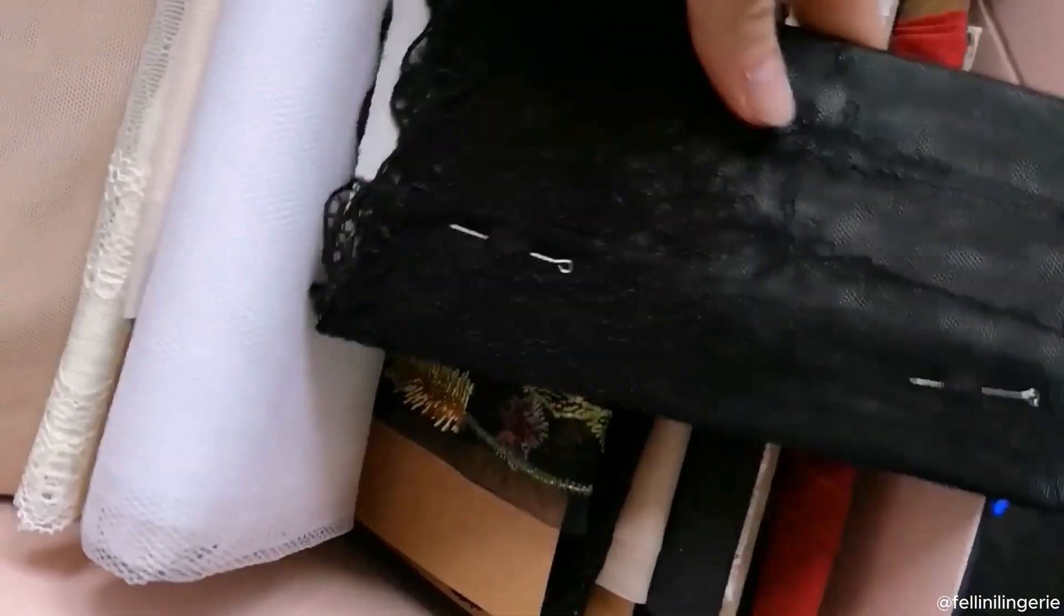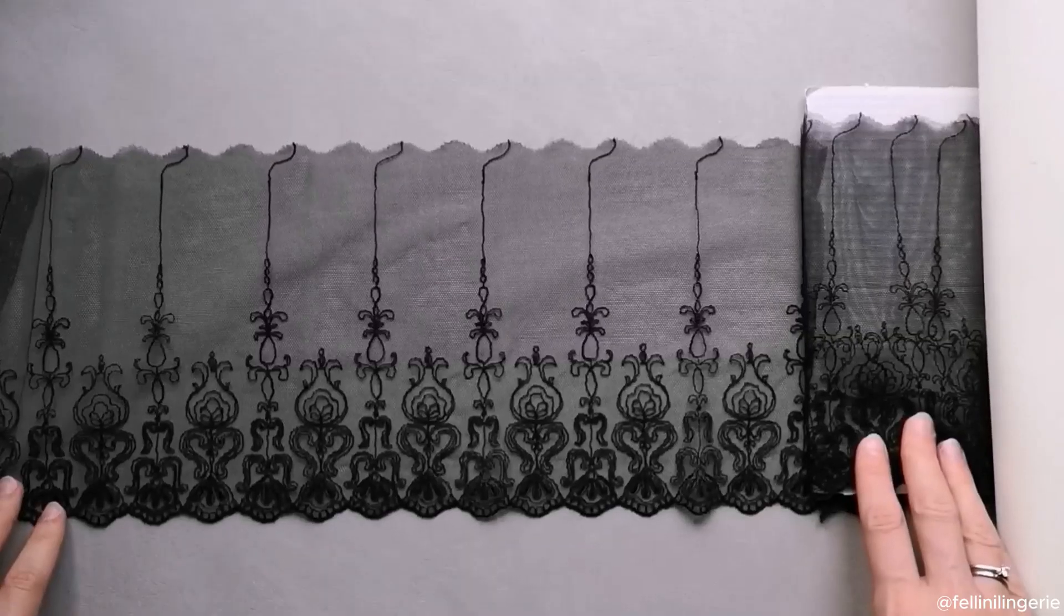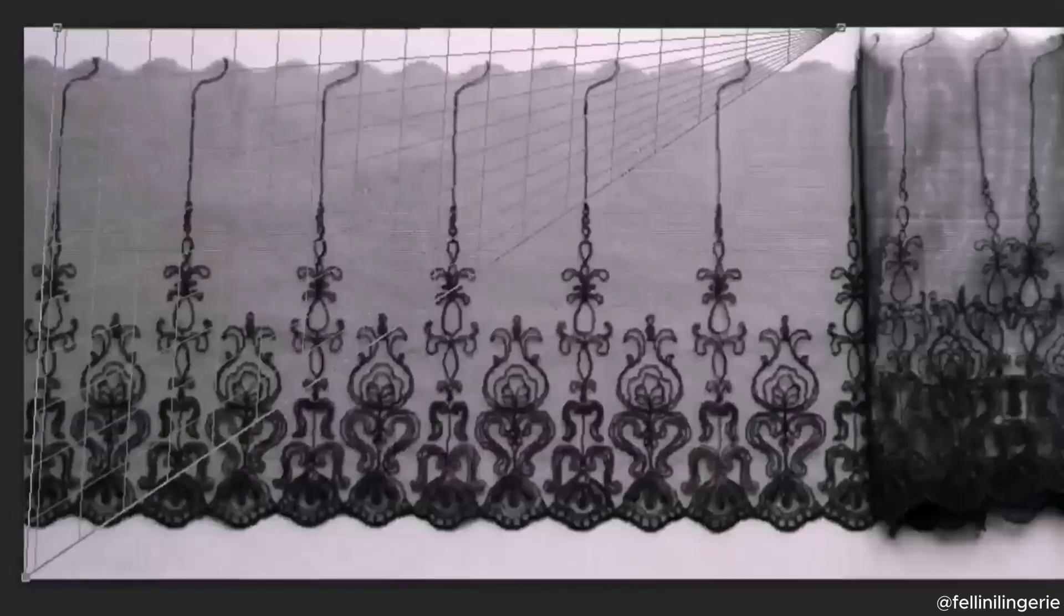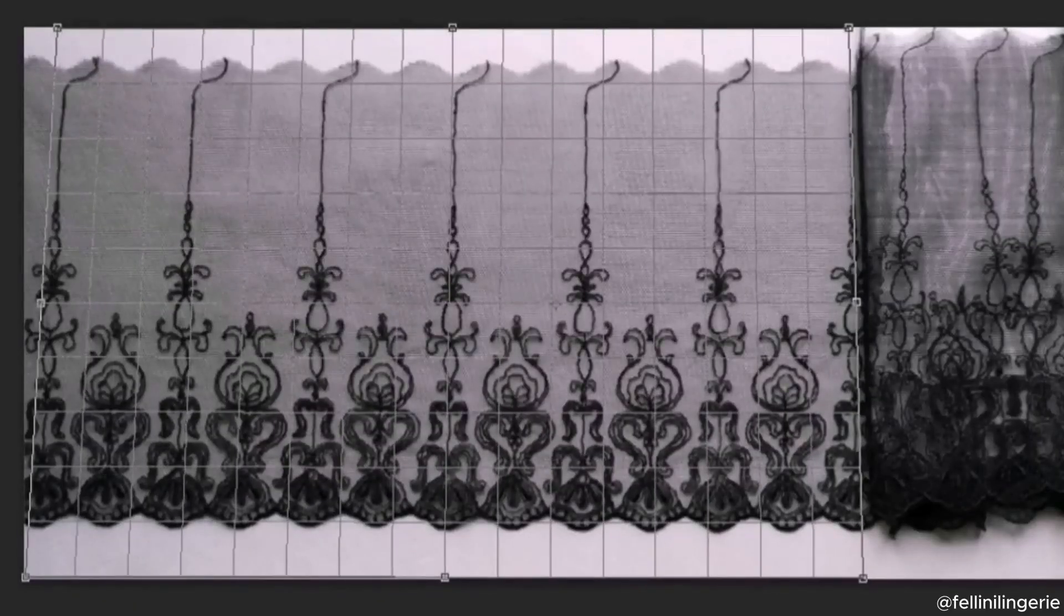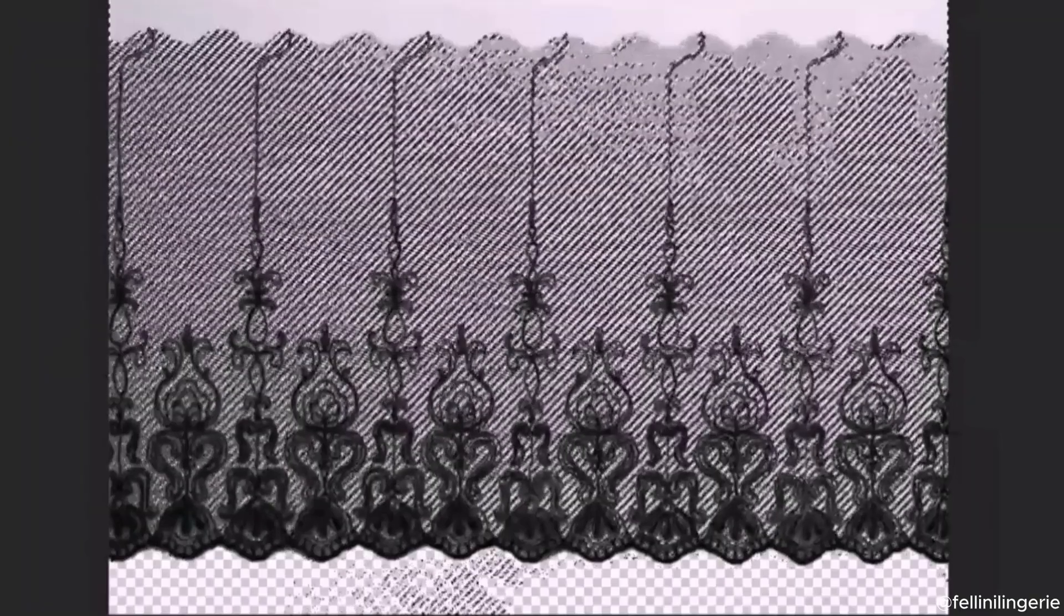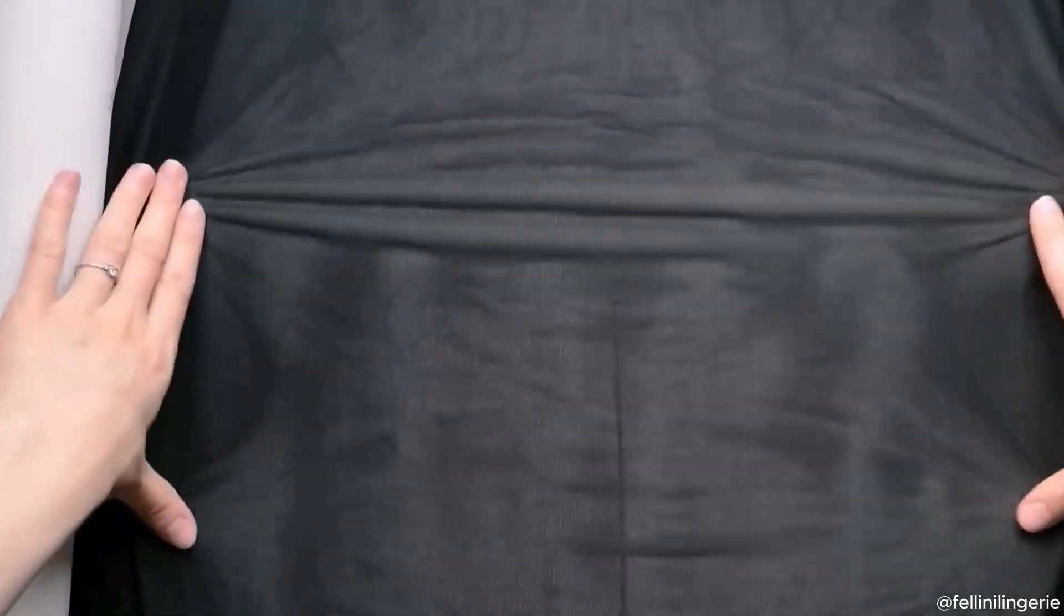I start by picking materials for the project. I take a picture of lace, get rid of perspective and remove the background. I do the same manipulation with mesh.